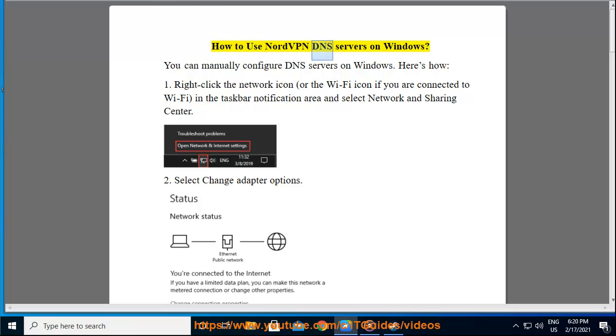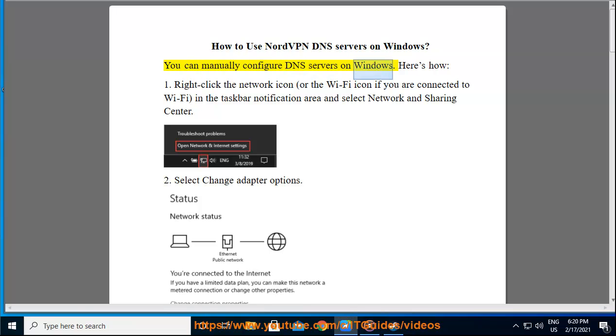How to use NordVPN DNS servers on Windows. You can manually configure DNS servers on Windows. Here's how.